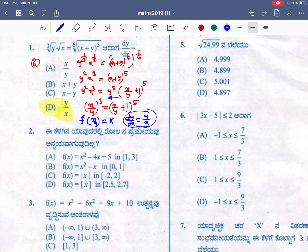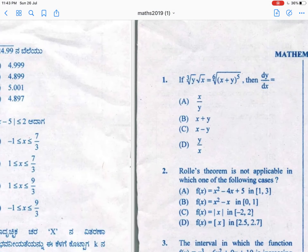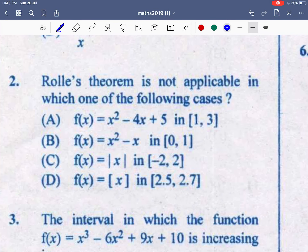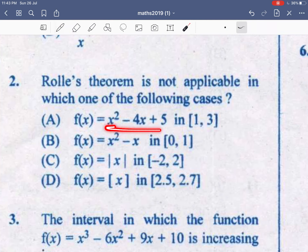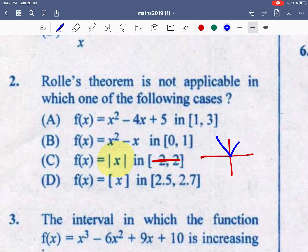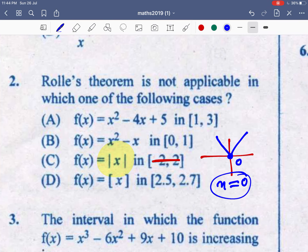Next question: which of the following expressions is Rolle's theorem NOT applicable to? The conditions for Rolle's theorem: the function must be continuous on the closed interval and differentiable on the open interval. Checking the options — x²-4x+5, x²-x, modulus of x, and a fourth function — the modulus of x is NOT differentiable at x = 0. So this function is not differentiable at x = 0.